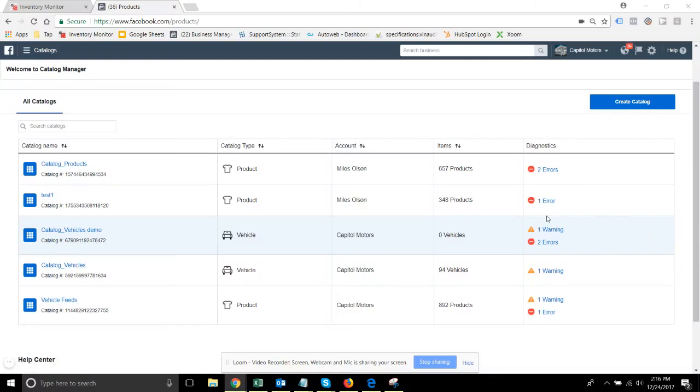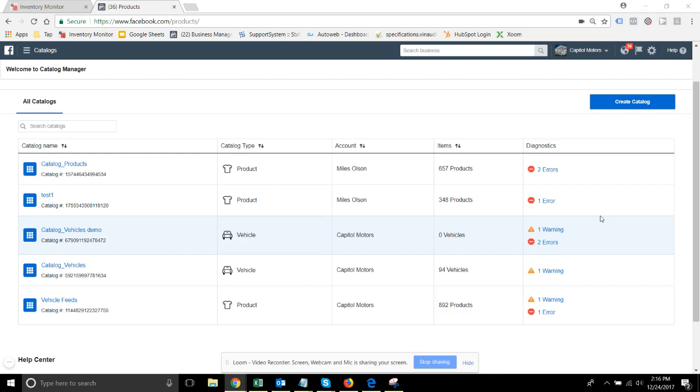Hello! Facebook has a brand new automotive-specific product catalog type now, and along with that is coming a brand new automotive-specific feed format that they are now requiring. In this video we're going to go over the setup of the new feeds within the new automotive-specific product catalogs.